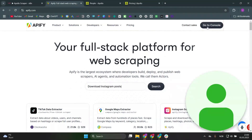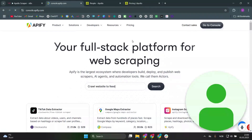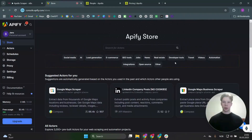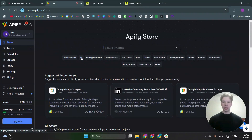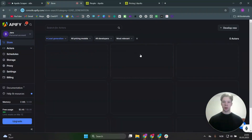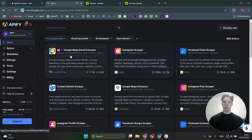So what we're going to do is log in — if you don't have an account, sign up. I'm going to click on 'go to console' because I've already logged in. Once you're logged in, you can see there are a lot of different scrapers in here which you can search for, covering social media, AI, lead generation, e-commerce, SEO tools, jobs, and more. We're going to use the lead generation tools.